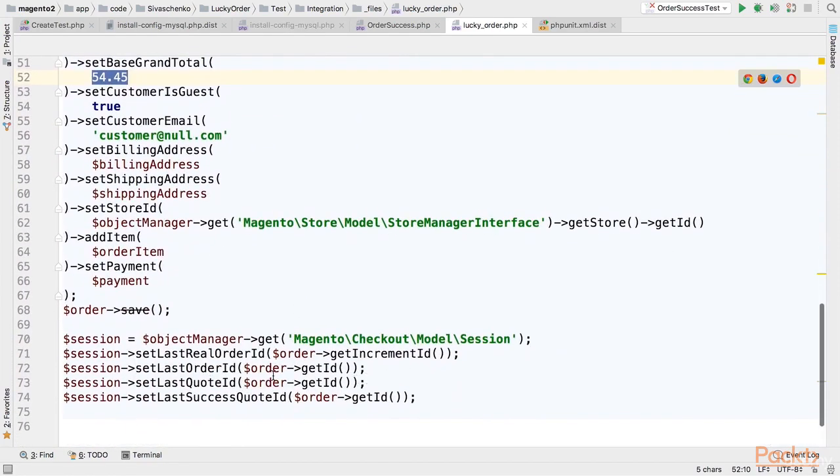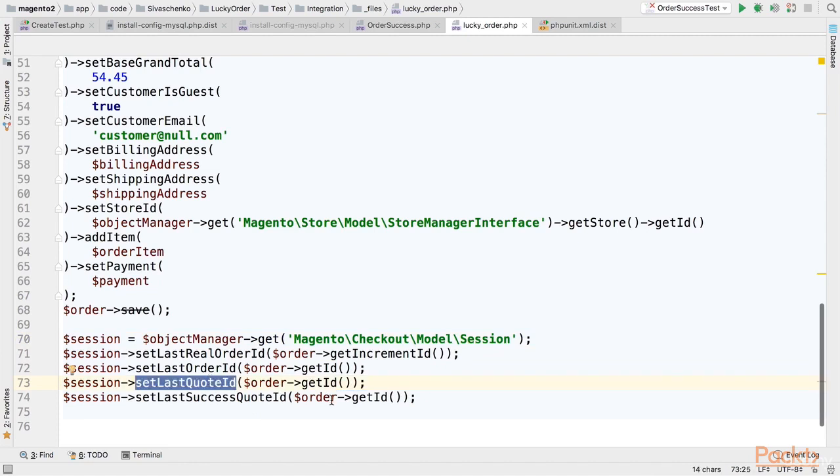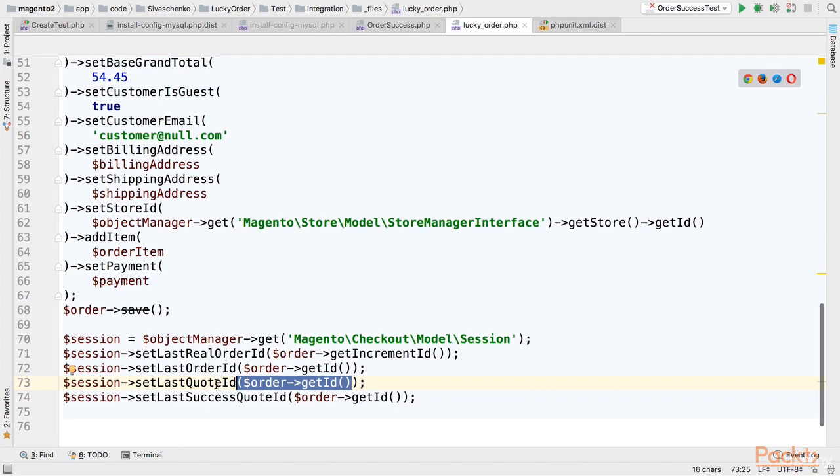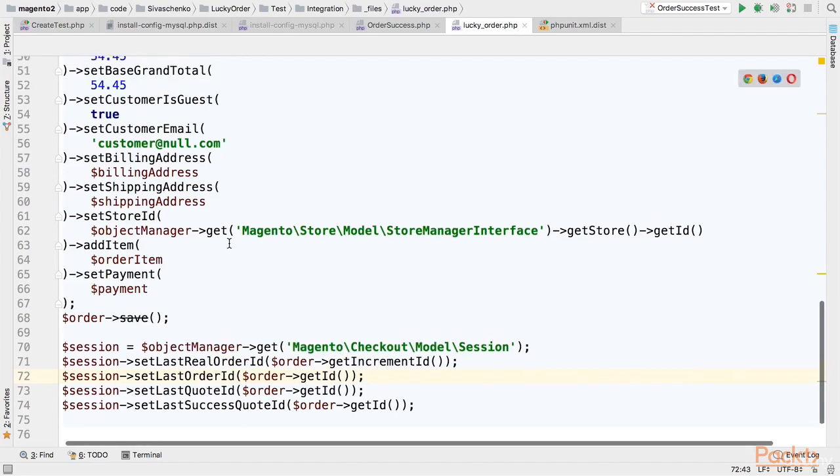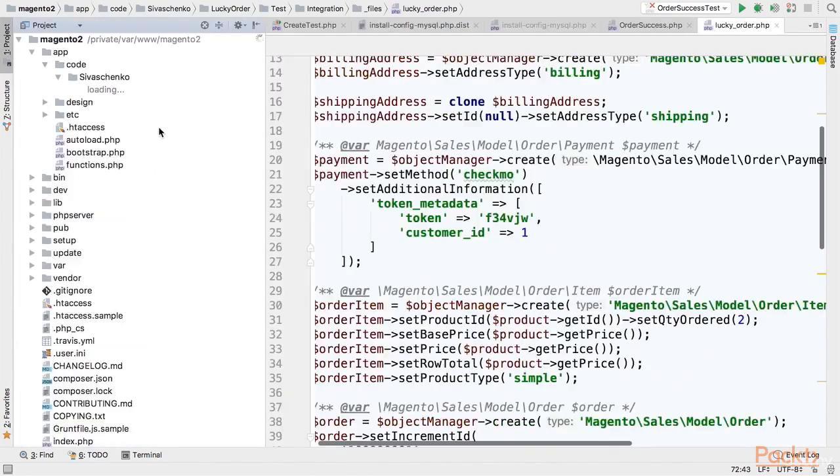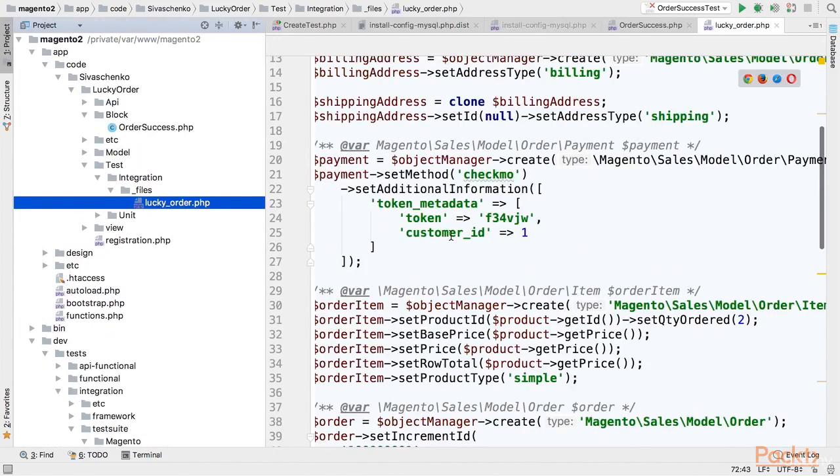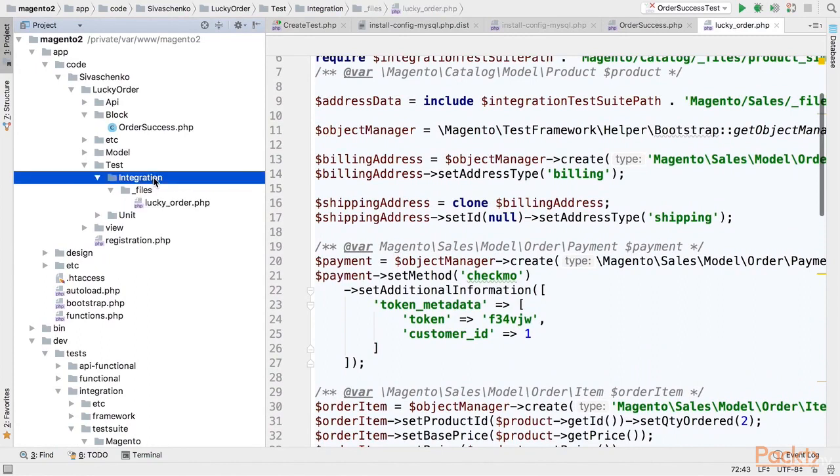Retrieving session from object manager and setting the order and quote IDs. For quote IDs in this case I am using just any dummy data that will be assumed as true in success controller verification to make sure that we will not be redirected to cart page and we will see the success message. So we will use this fixture in the test that we will create right now.